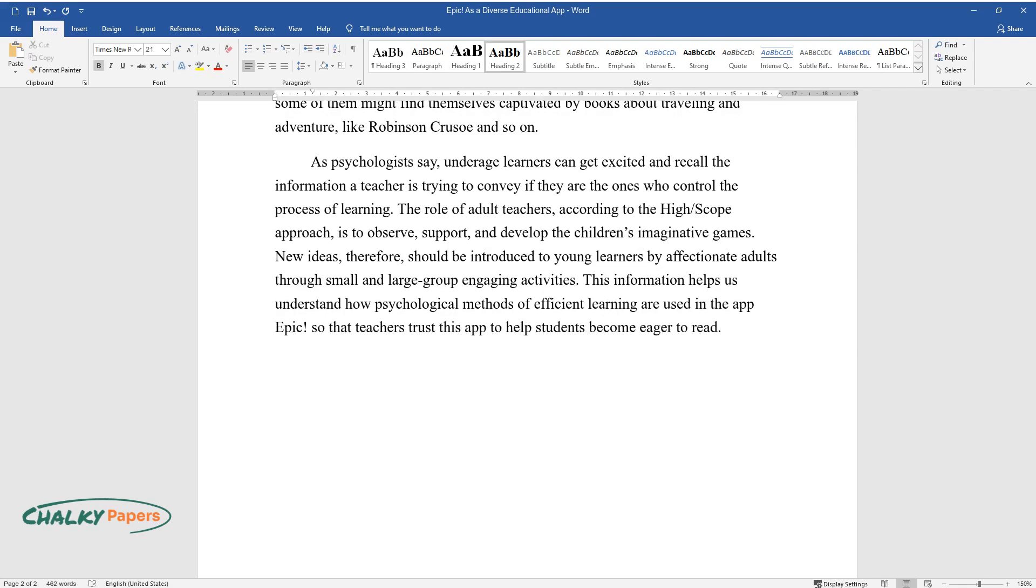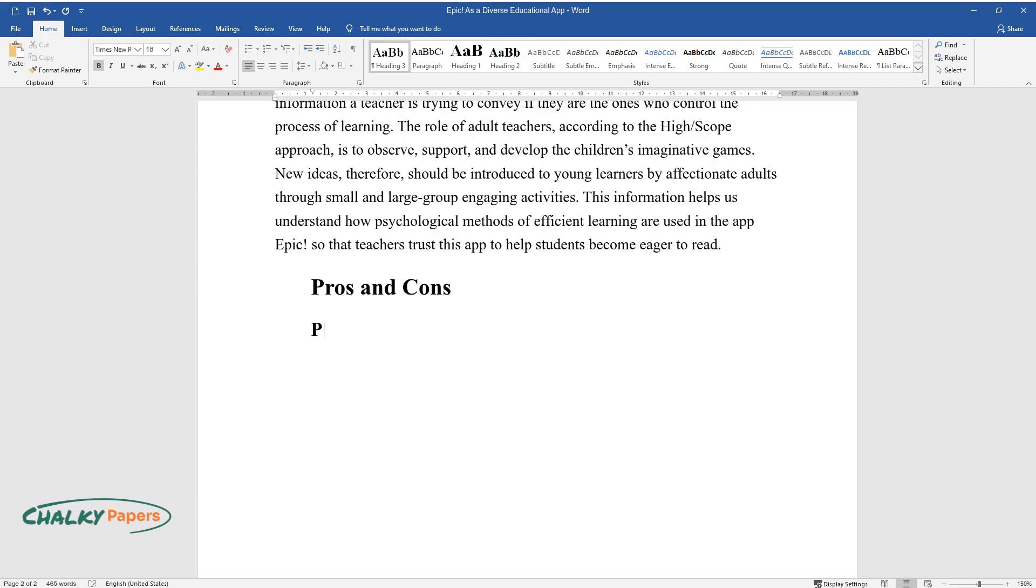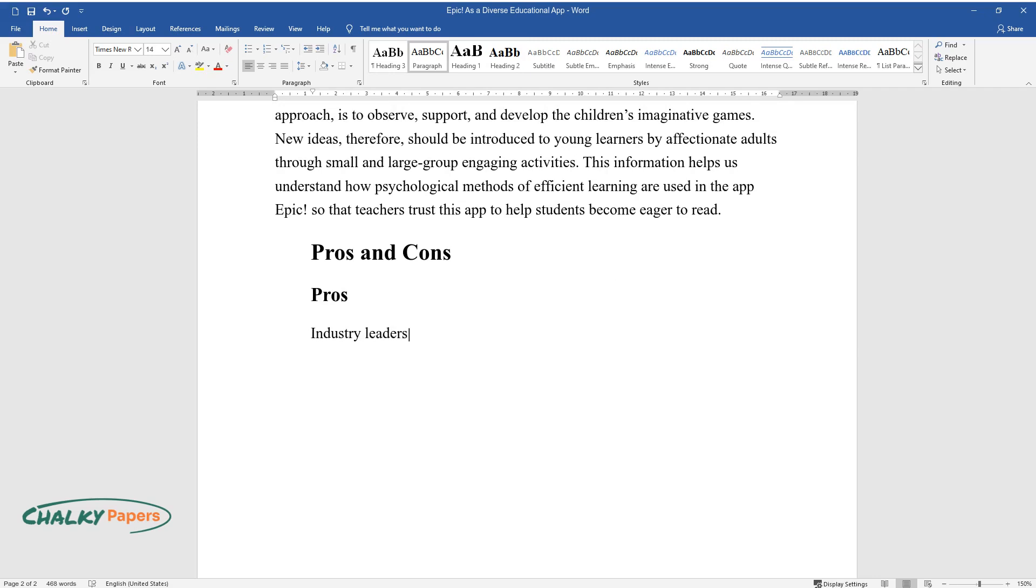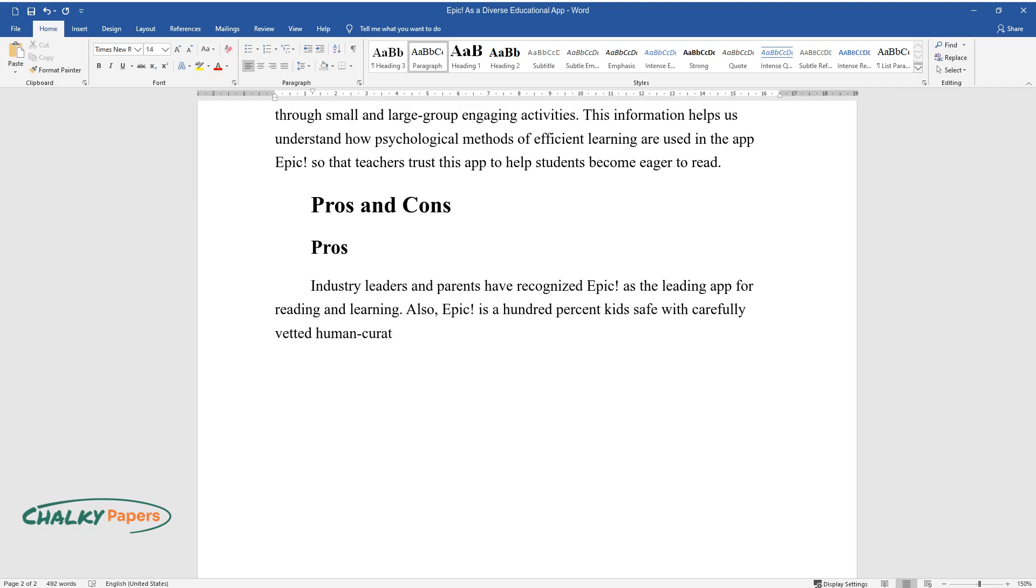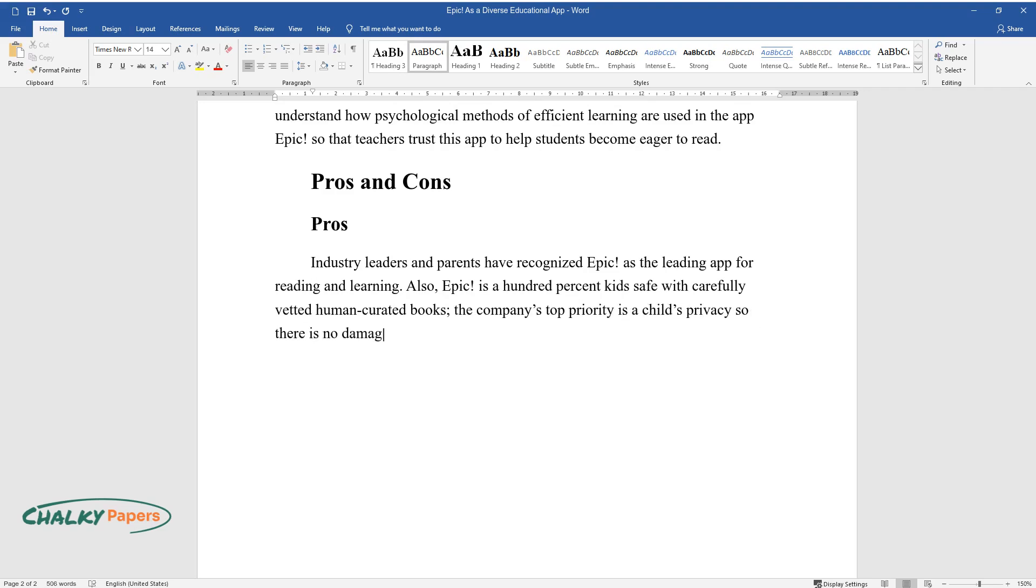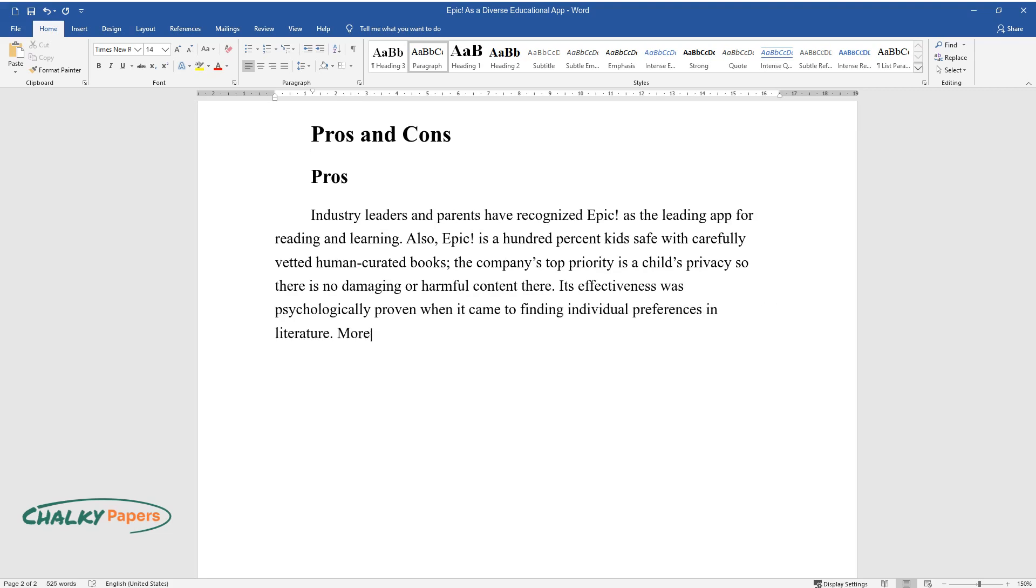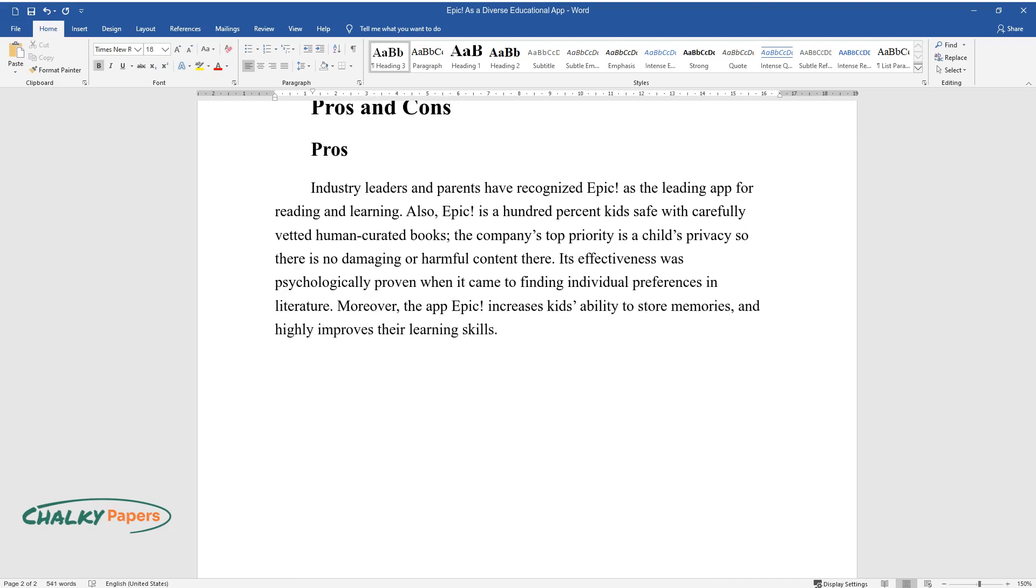Pros and Cons. Pros: Industry leaders and parents have recognized Epic as the leading app for reading and learning. Also, Epic is a hundred percent kids-safe with carefully vetted, human-curated books. The company's top priority is a child's privacy, so there is no damaging or harmful content. Its effectiveness was psychologically proven when it came to finding individual preferences in literature. Moreover, the app Epic increases kids' ability to store memories and highly improves their learning skills.